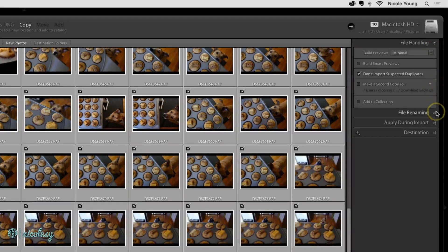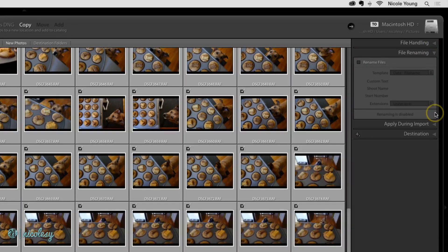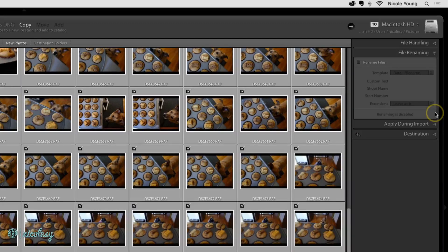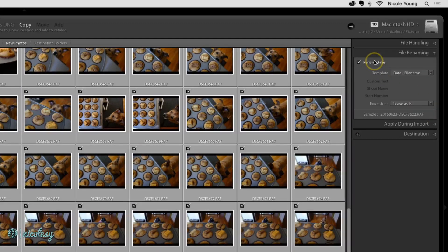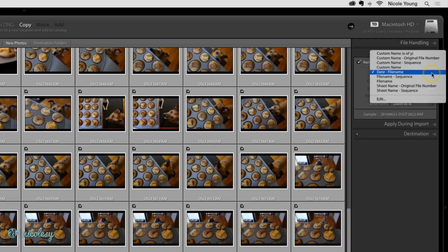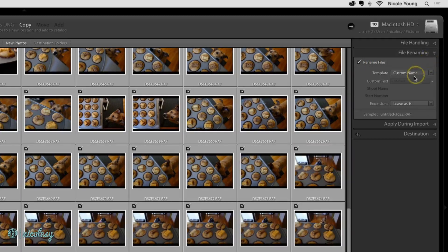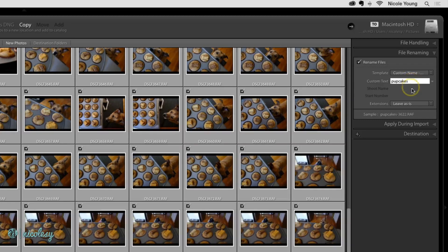For file renaming, you probably will want to rename your files. I don't like to keep them as is. They just are messy and they don't really mean anything to me. So I'll click on that Rename Files box, and I prefer to use custom name and original file number. Use whatever system you like that makes the most sense to you. And in the Samples section, you can see a preview of what your files are going to look like.